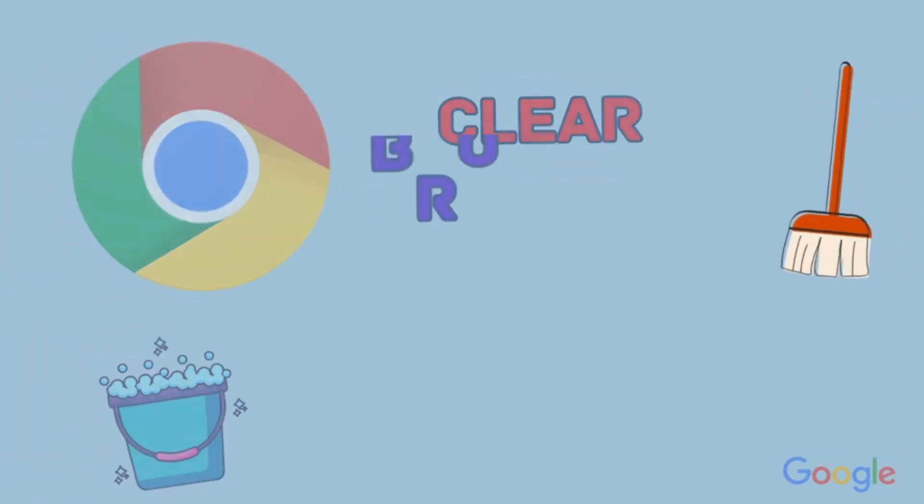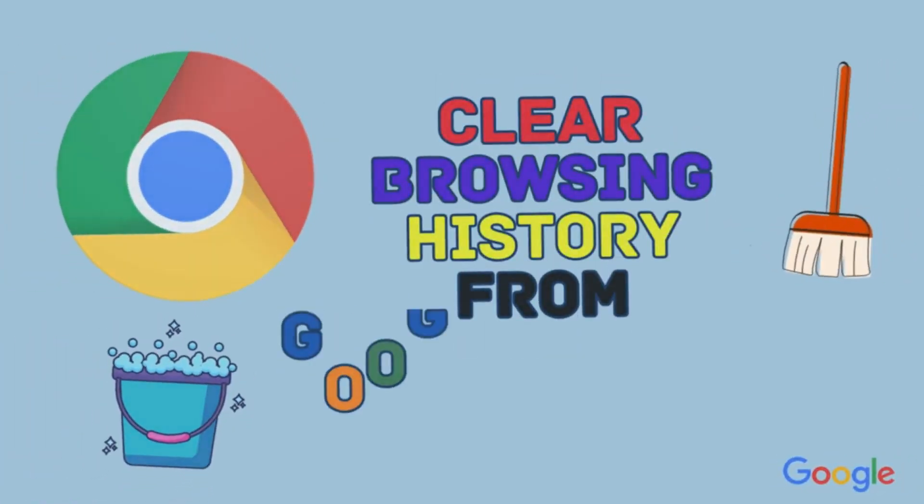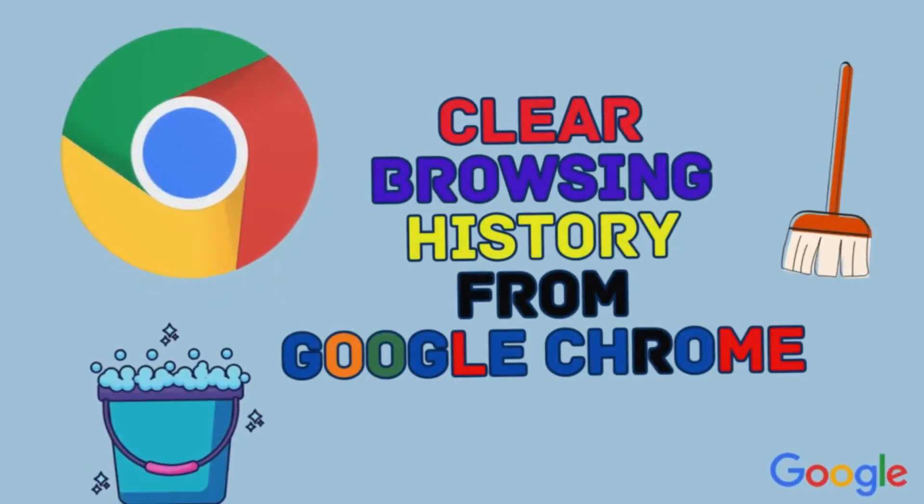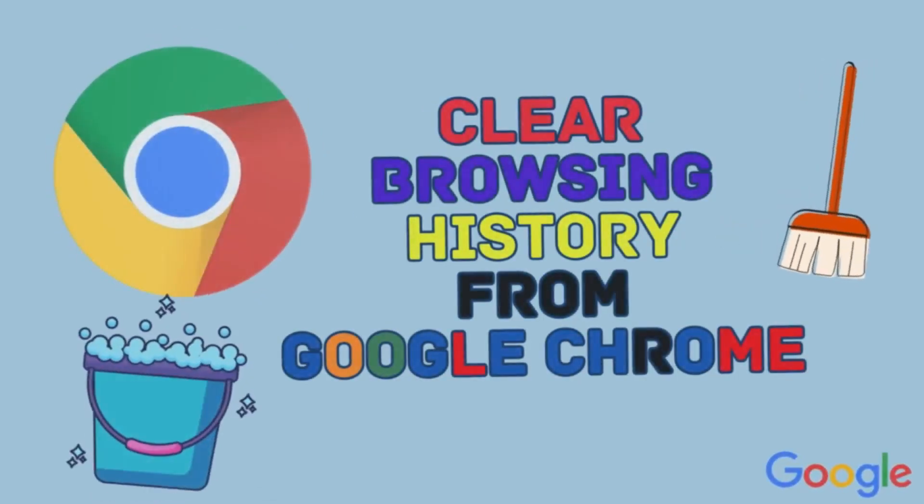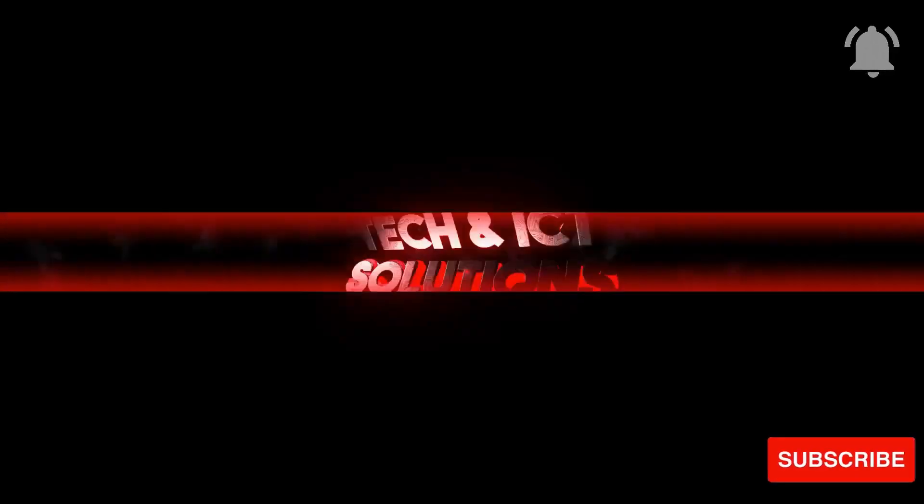Friends, in this tutorial, I will show how to clear all browsing history from Google Chrome Browser. So, let's start.